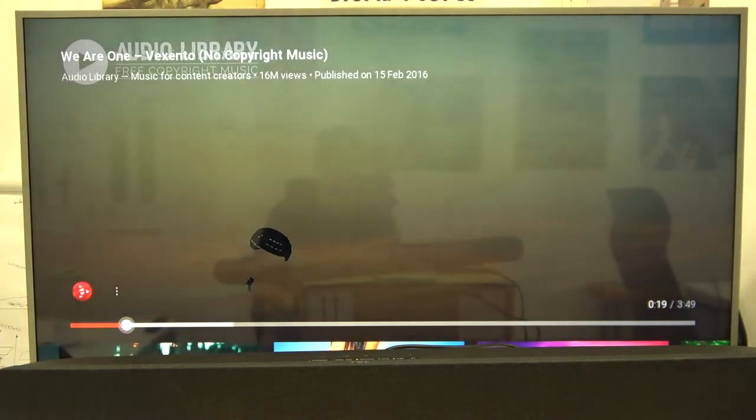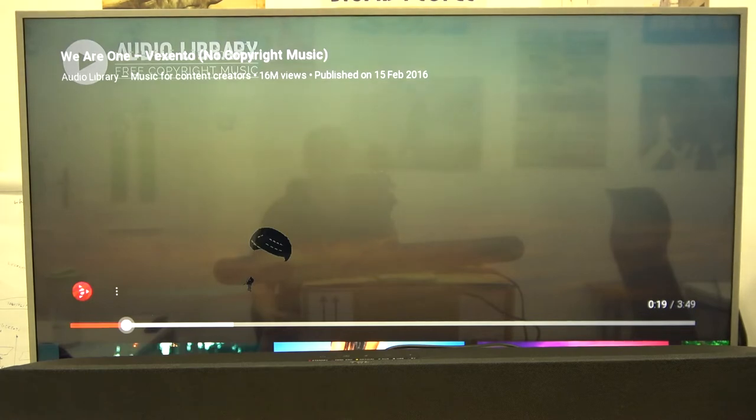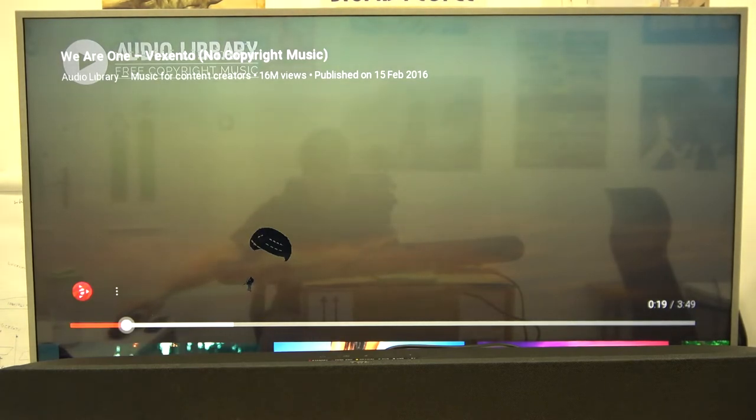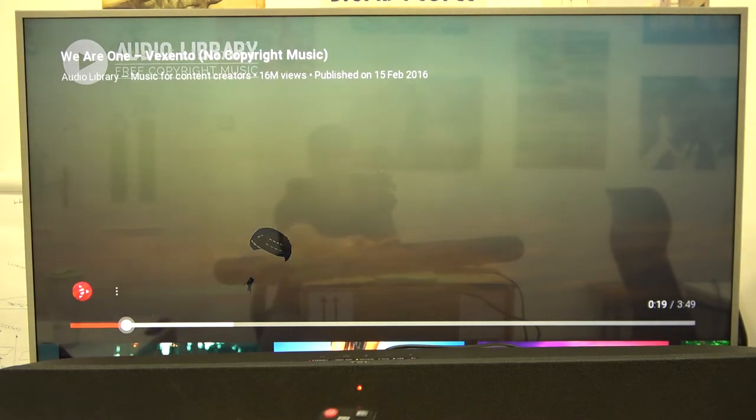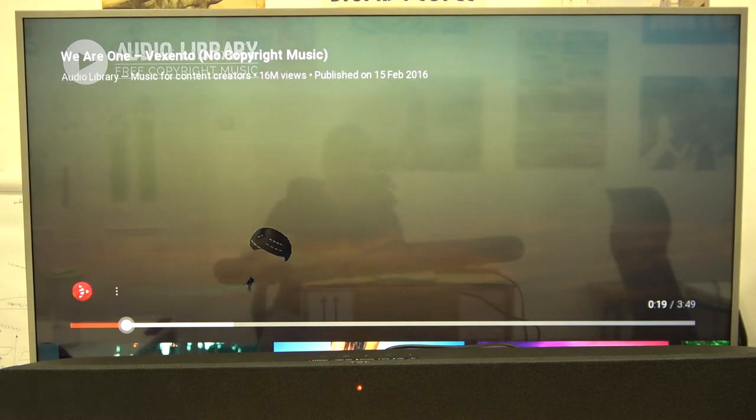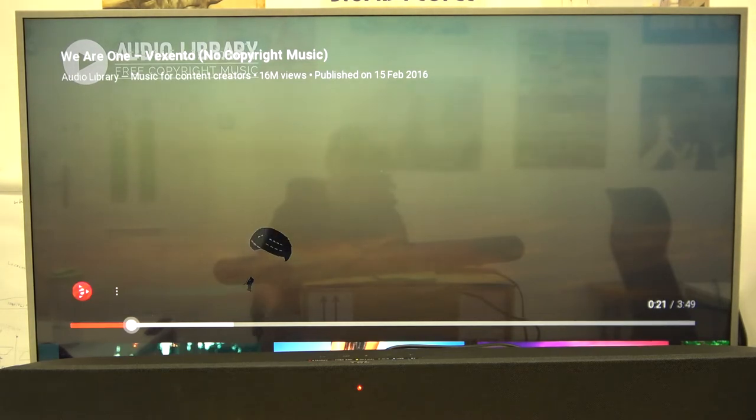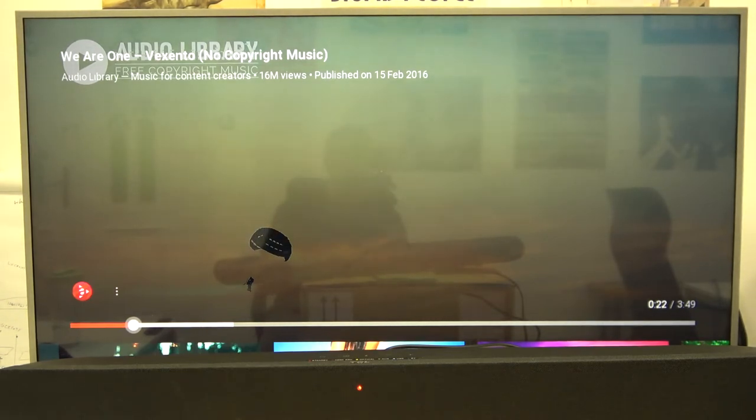As you can see, the sound comes from our soundbar. And when I'm going to turn it off, the red indicator shows on the device. And now when I'm going to play the music, this sound comes from the TV.